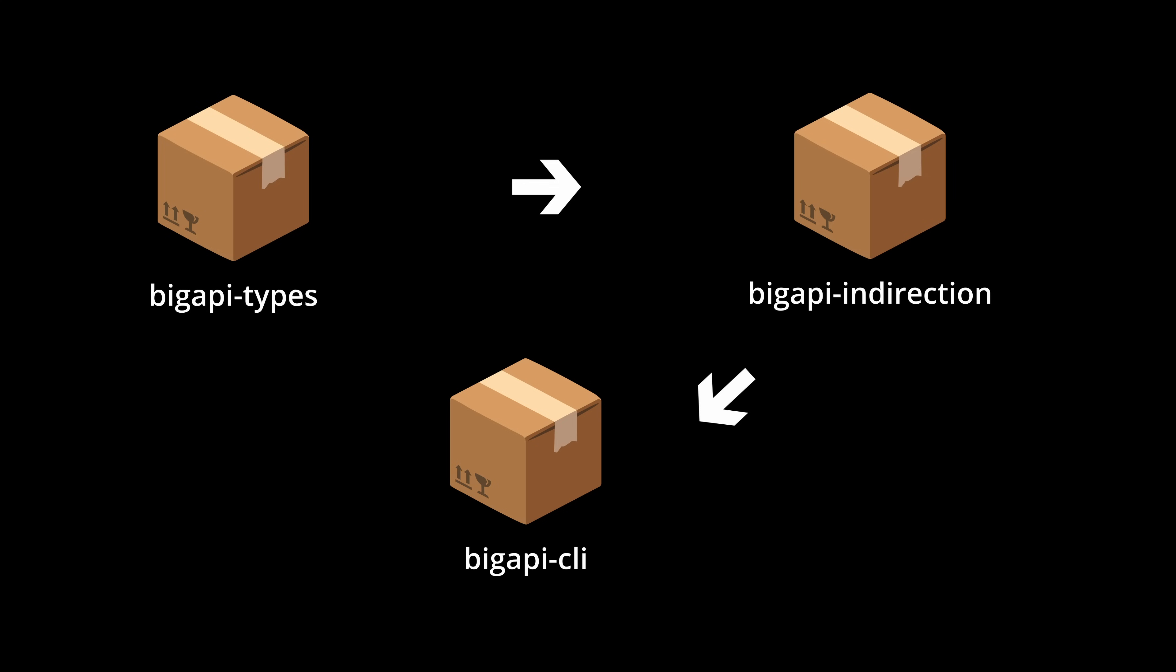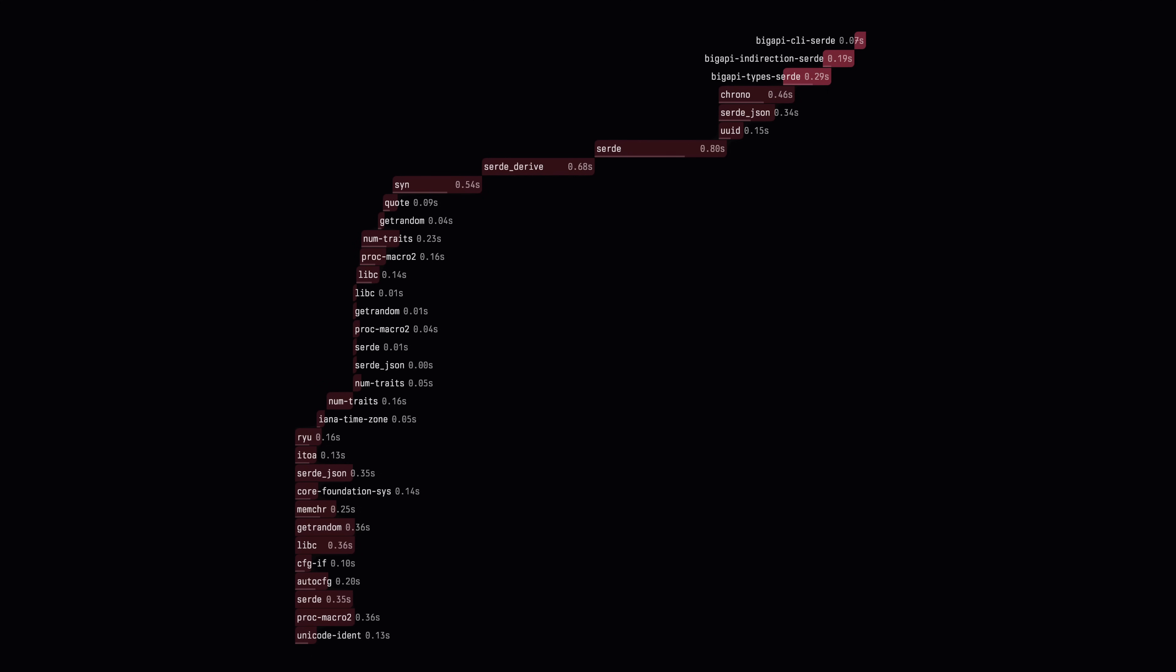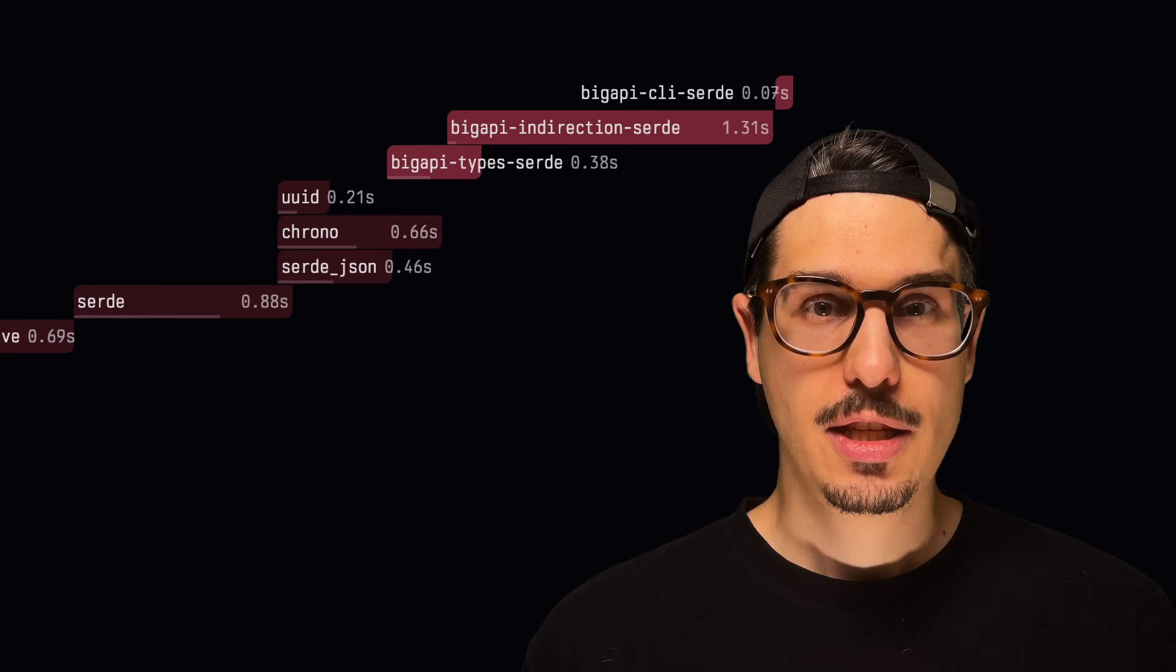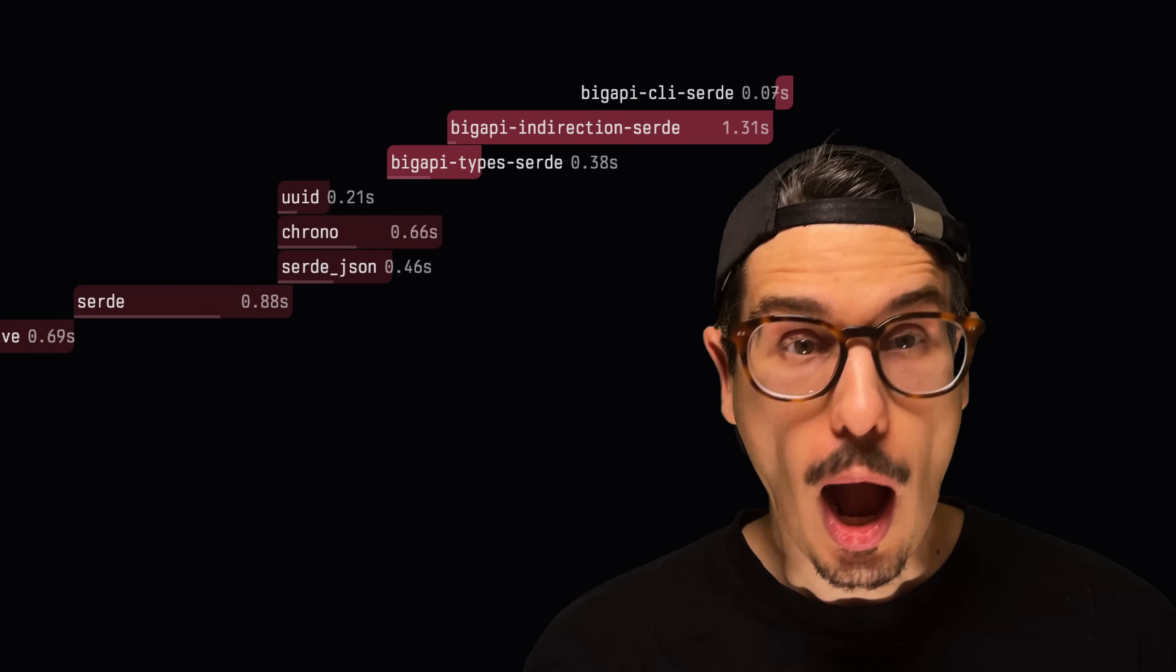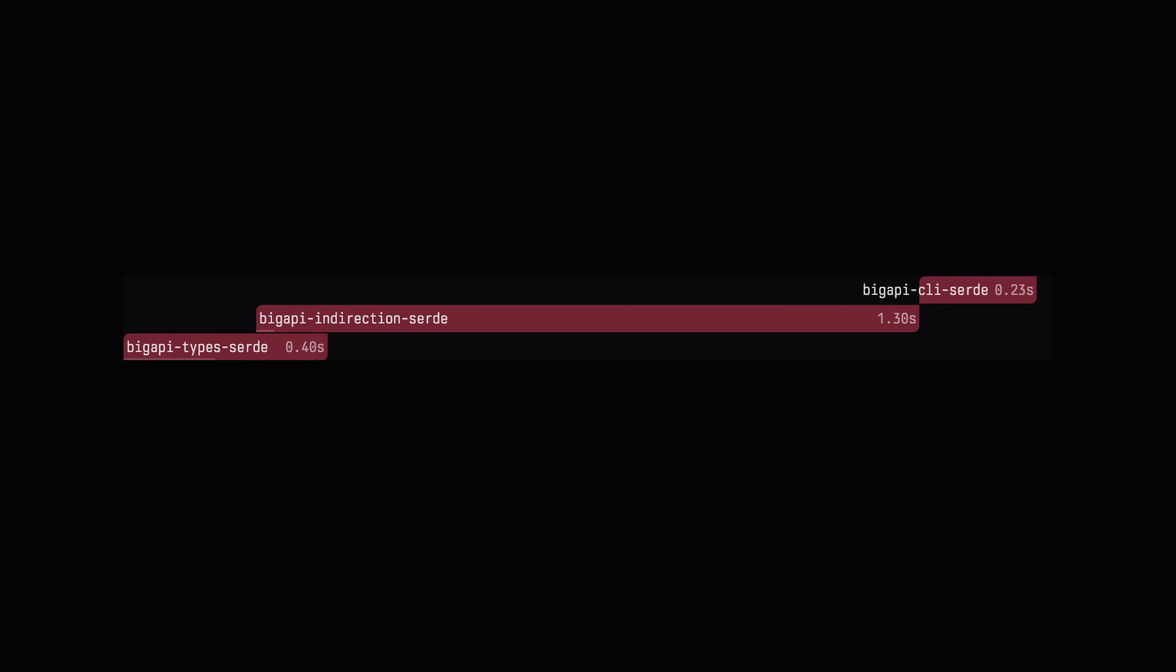If we go solely by quantity of code, the worst measure of anything ever, the CLI should be super fast to build, indirection as well, because it's just a couple calls, right? And big API types should be super slow, since it has all those struct definitions and a function to generate a mock catalog. Well, on a cold debug build, our intuition is correct. On a cold release build, however, it's very much not. Indirection takes the bulk of the build times. But why? Because toStringPretty and fromStir are generic functions, which get instantiated in the indirection crate. Every time we touch bigapi-indirection, even just to change a string constant, we pay for that cost all over again.